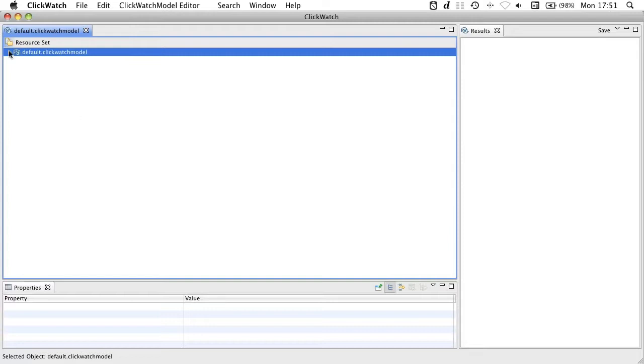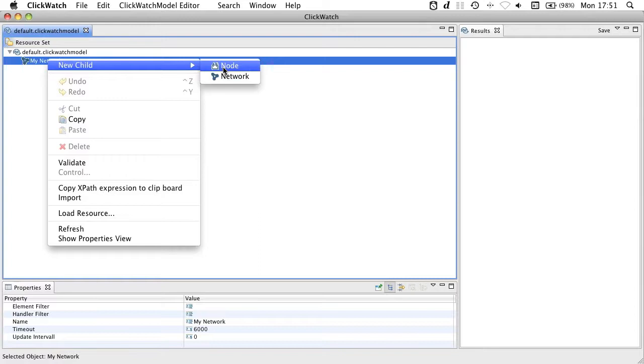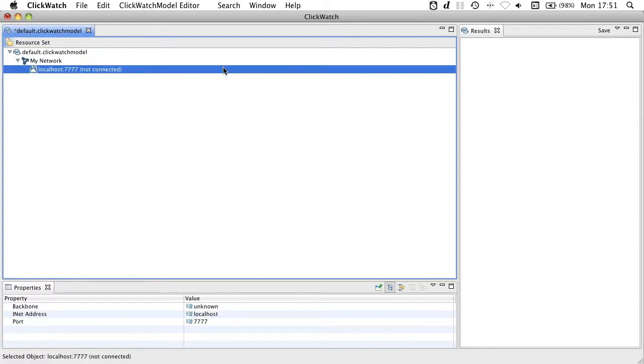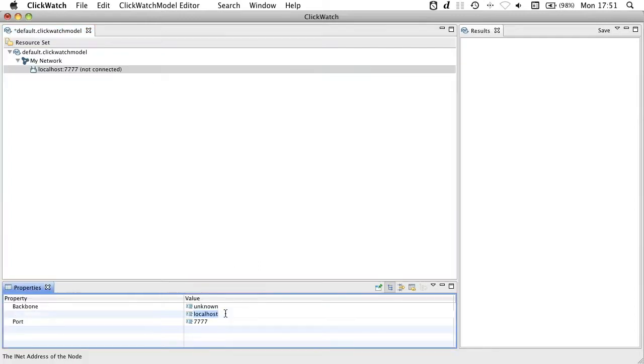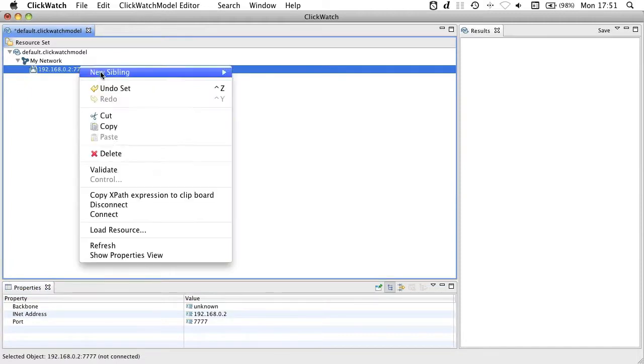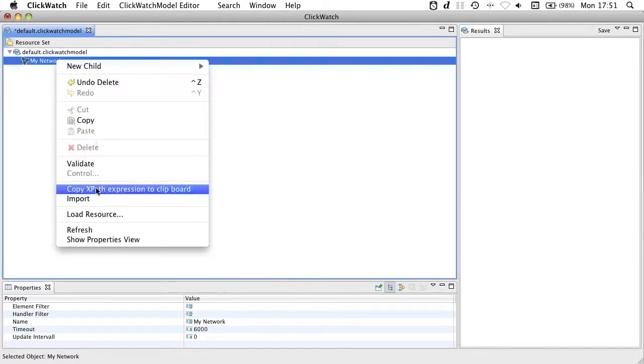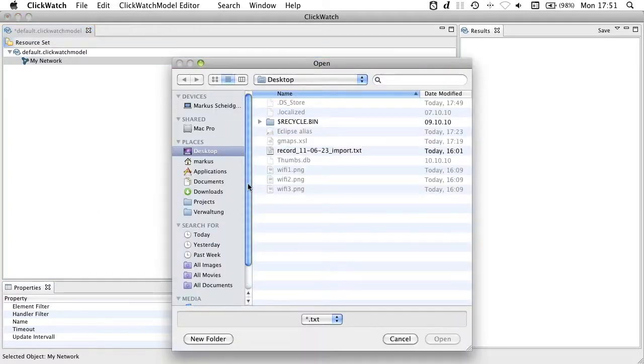Now I can add some nodes. Nodes are identified by network addresses such as IP addresses or domain names. Instead of adding each node at a time, I can also import a whole bunch of nodes by selecting a text file that contains a list of network addresses.